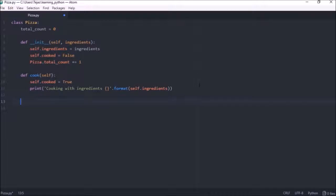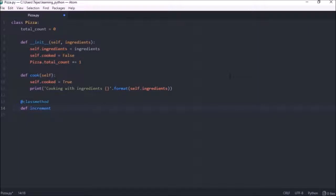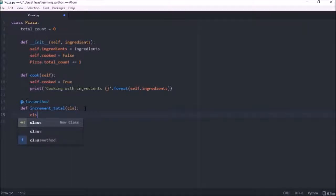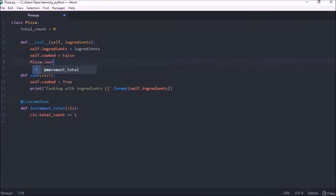Now let's create a class method. To create a class method, we mark the method with a @classmethod decorator. What this decorator does is it passes the class reference to the function. Let's call this function increment_total. The class method has a reference to the class, so we pass the class reference here. This means the method only has access to class attributes such as total_count, so we access the class variable total_count and increment it by one. We can then replace the direct total_count increment in the initializer with increment_total.